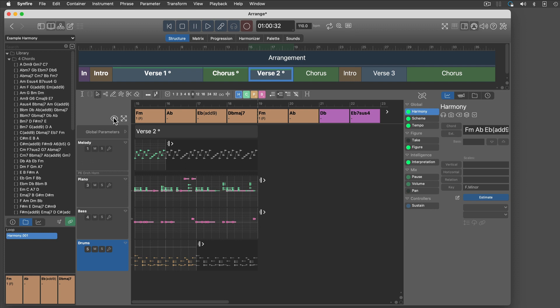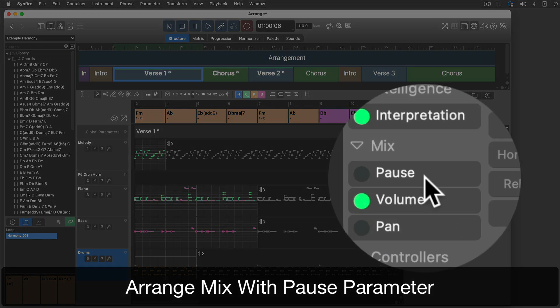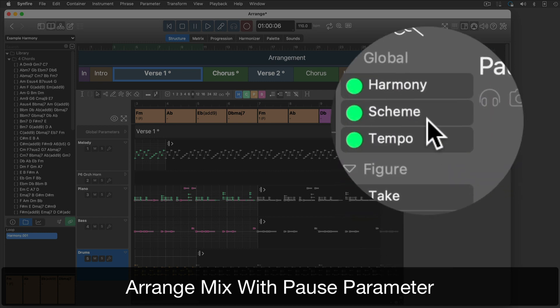All instruments playing all the time is pretty bland. I will use the pause parameter to mute individual instruments and create some contrast and variety.